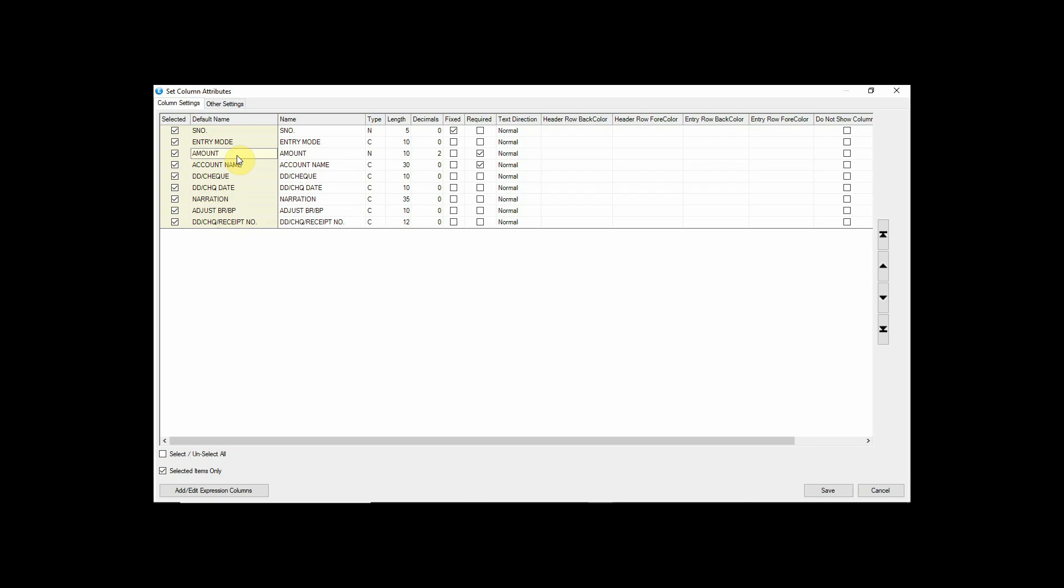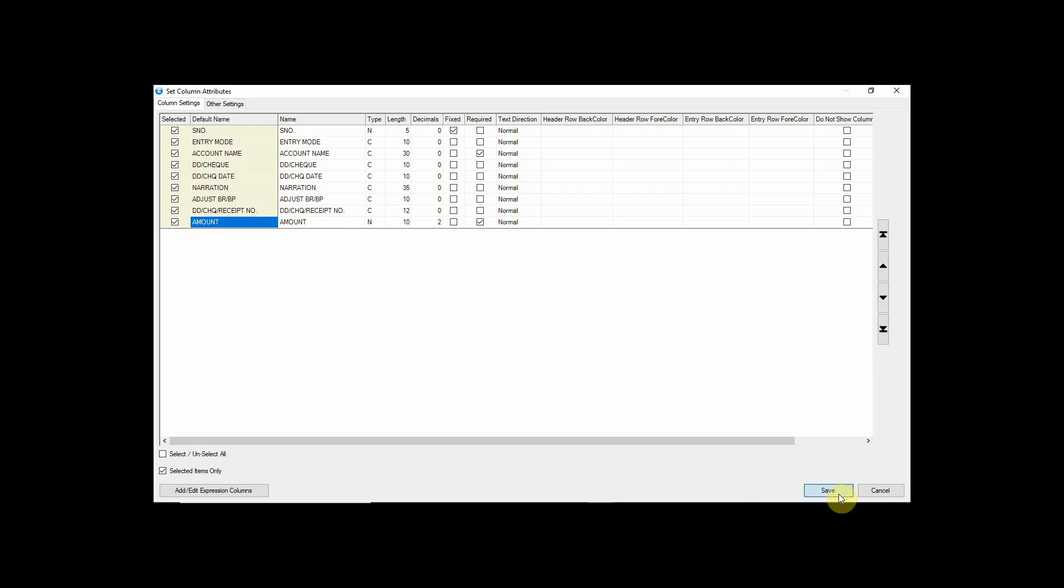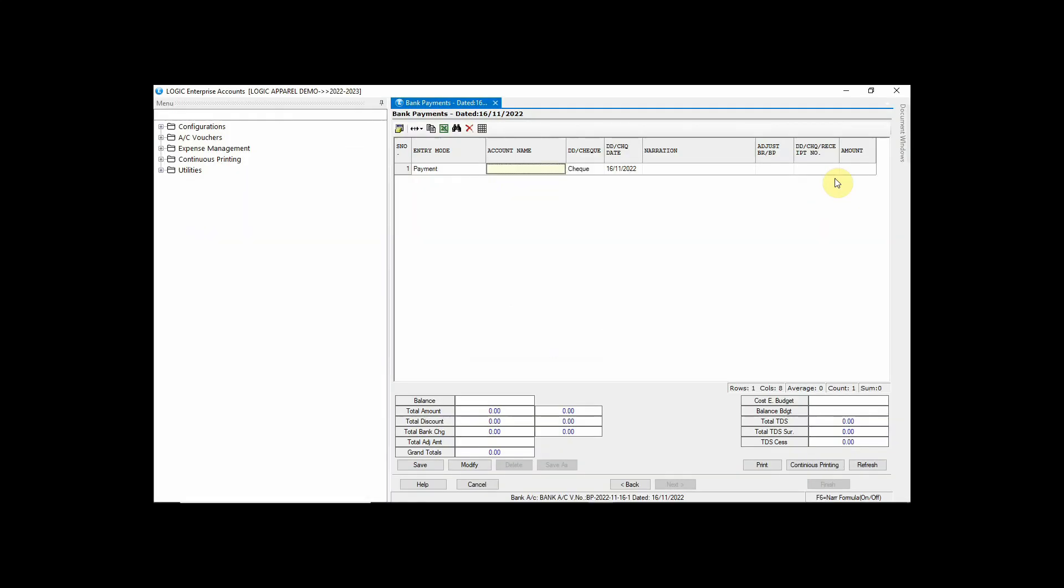Click on the column that you want to shift and make use of the arrows to move the columns as per your needs. You can see that the Amount Column has been moved to the last.